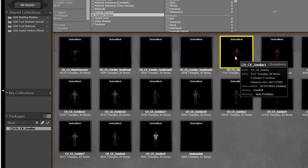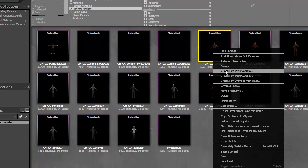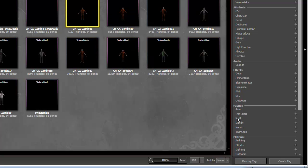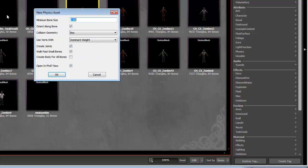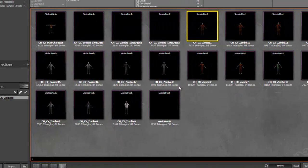Select your skeletal mesh. Right click. See this? Create new physics asset. Right click on that. This will pop up. Name it whatever you want. Hit OK. I'm not going to go into this. We're just going to get you basic physics. Hit OK again.